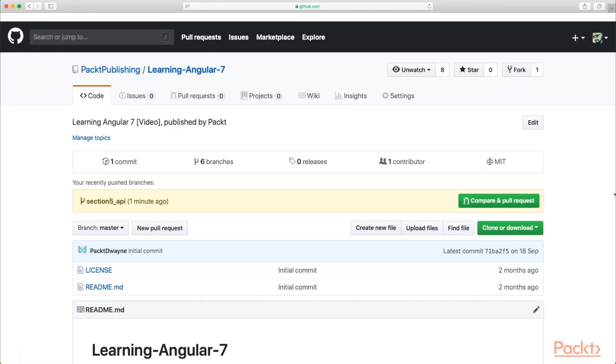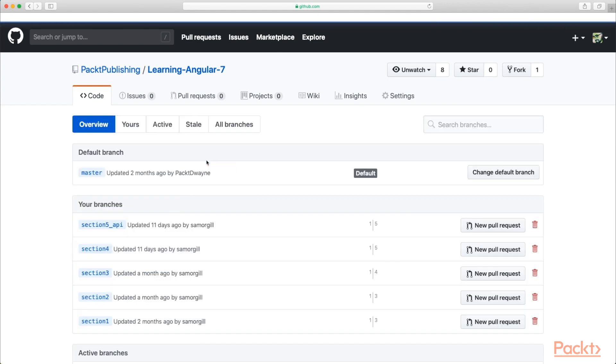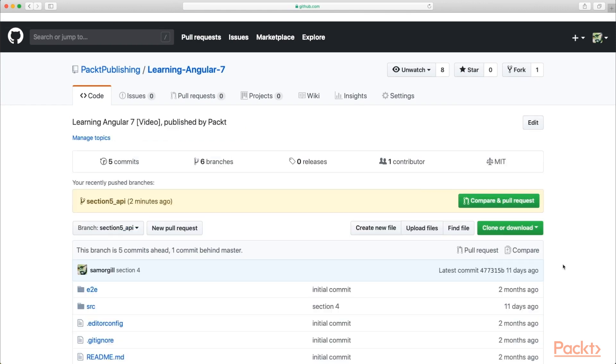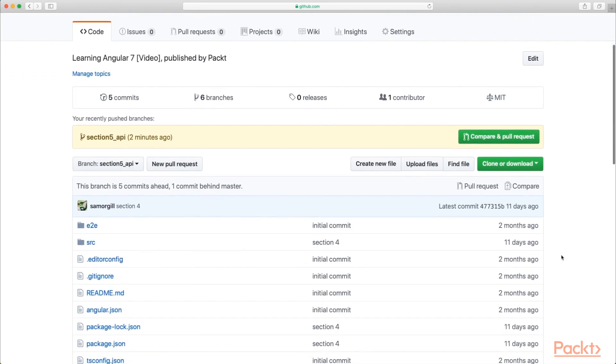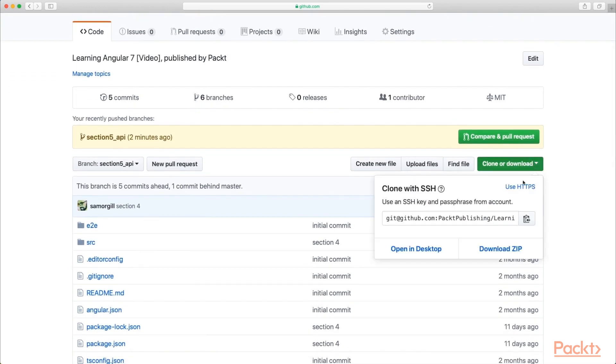So if you head over to the Learn Angular 7 GitHub repository, you can see that there are six branches. If you click on that, you'll see that there is a branch section 5 underscore API. And what that is, is the current code base with the API. So it's right at the start of section 5. So what you can do is clone or download that.